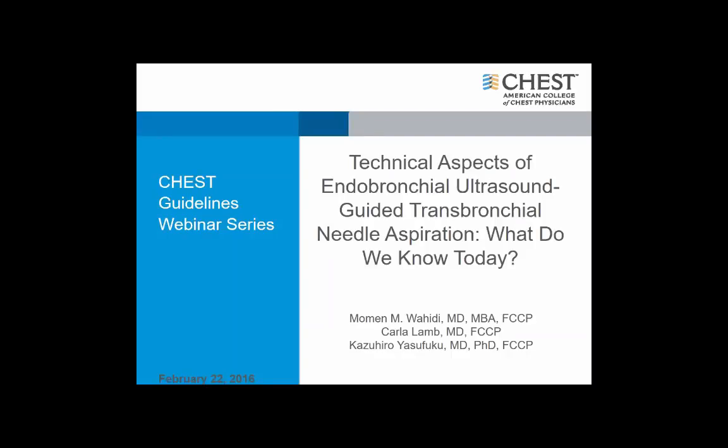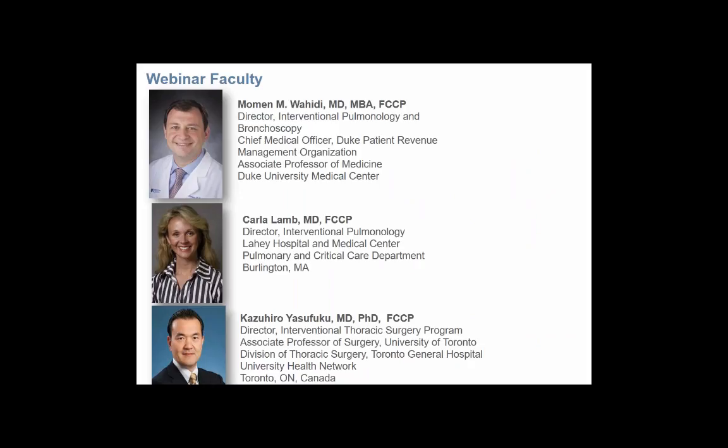Welcome everybody to the Test Guidelines Webinar. Today's webinar is on the technical aspects of endobronchial ultrasound-guided transbronchial needle aspiration. My name is Momin Wahidi. I'm the Director of Interventional Pulmonology and Bronchoscopy at Duke University Medical Center.